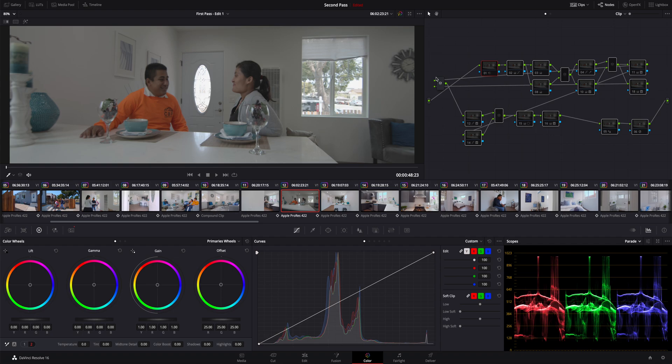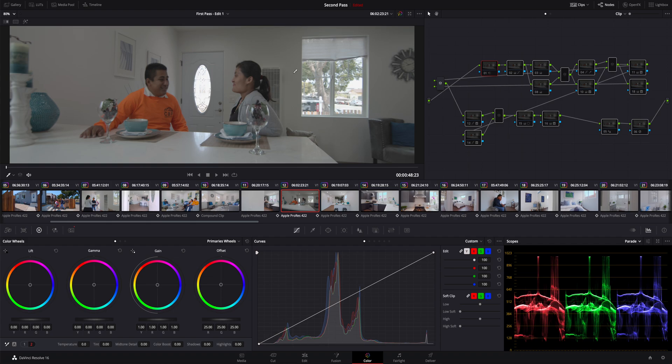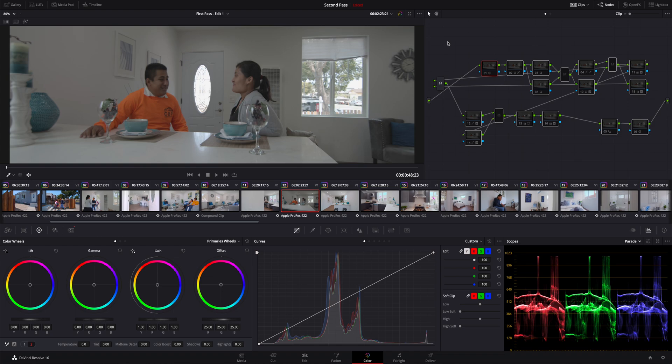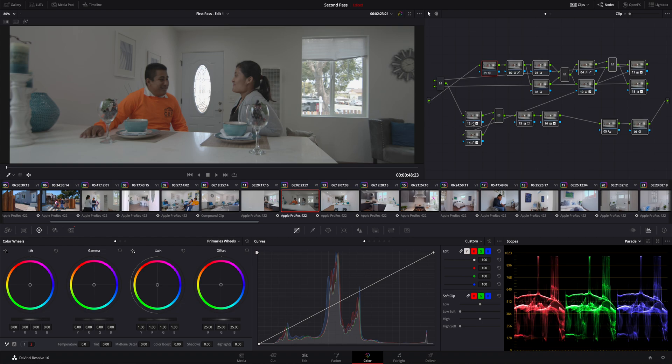So I decided to try some things in DaVinci and essentially here's what I got. This is log footage from a Blackmagic Pocket Cinema Camera, the 6K version. It was shot in 4K DCI and it was shot on a 10 millimeter Rokinon cine lens. This is a lifestyle shot for a real estate video that I made.